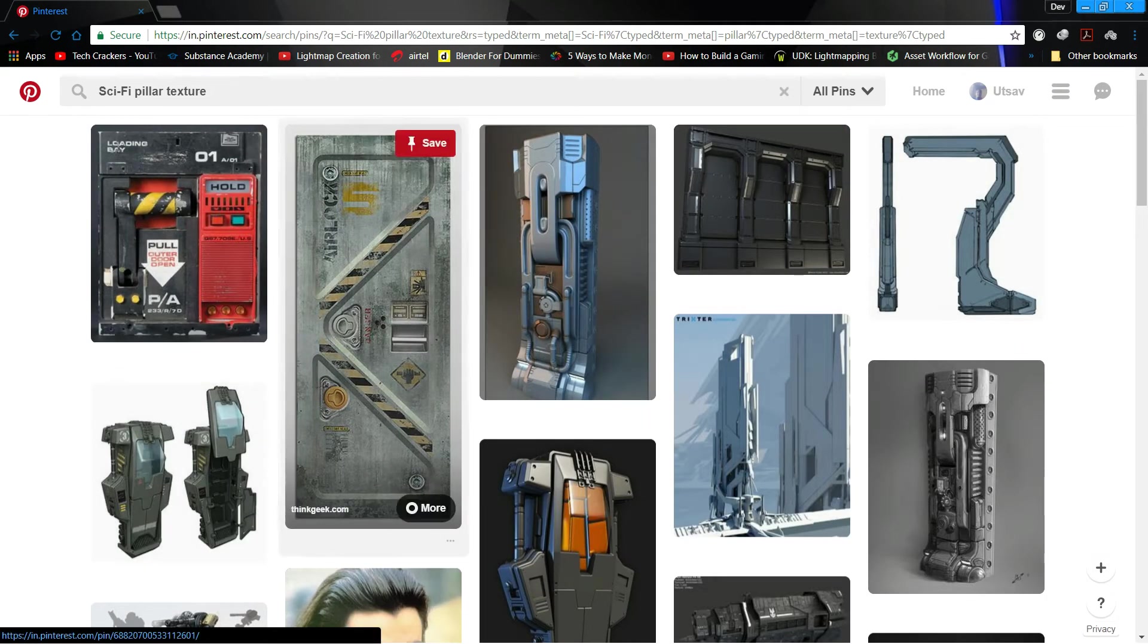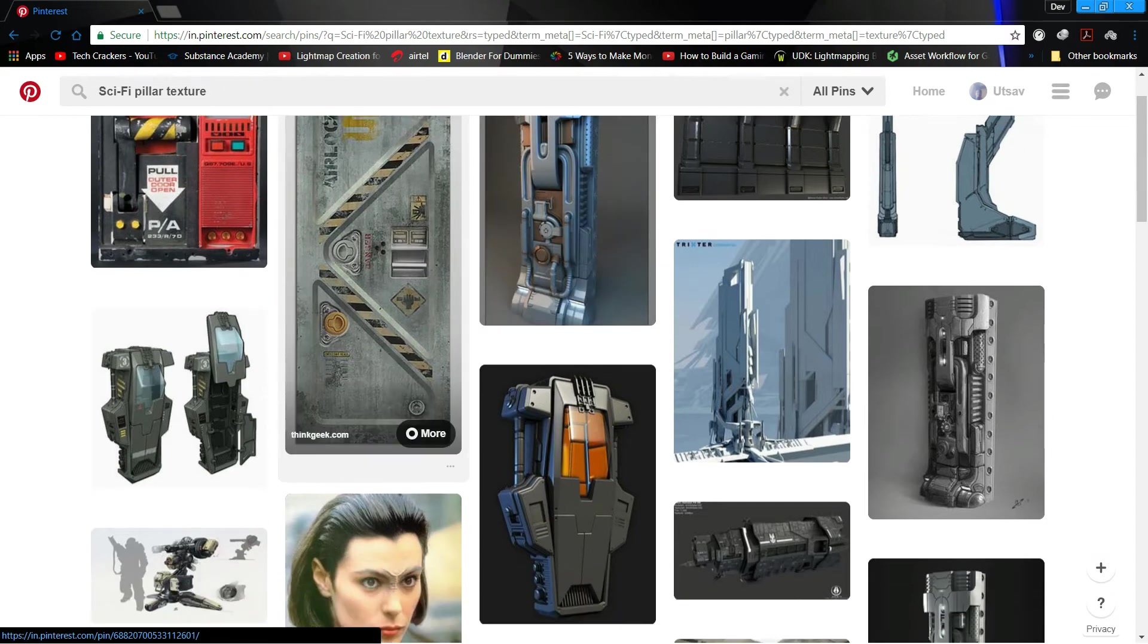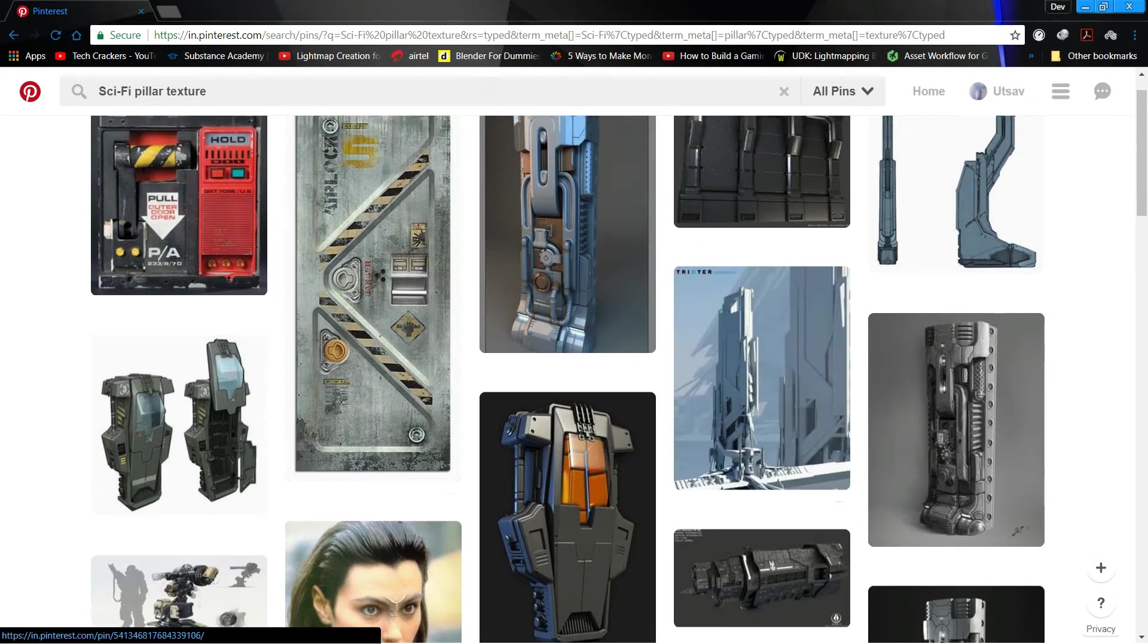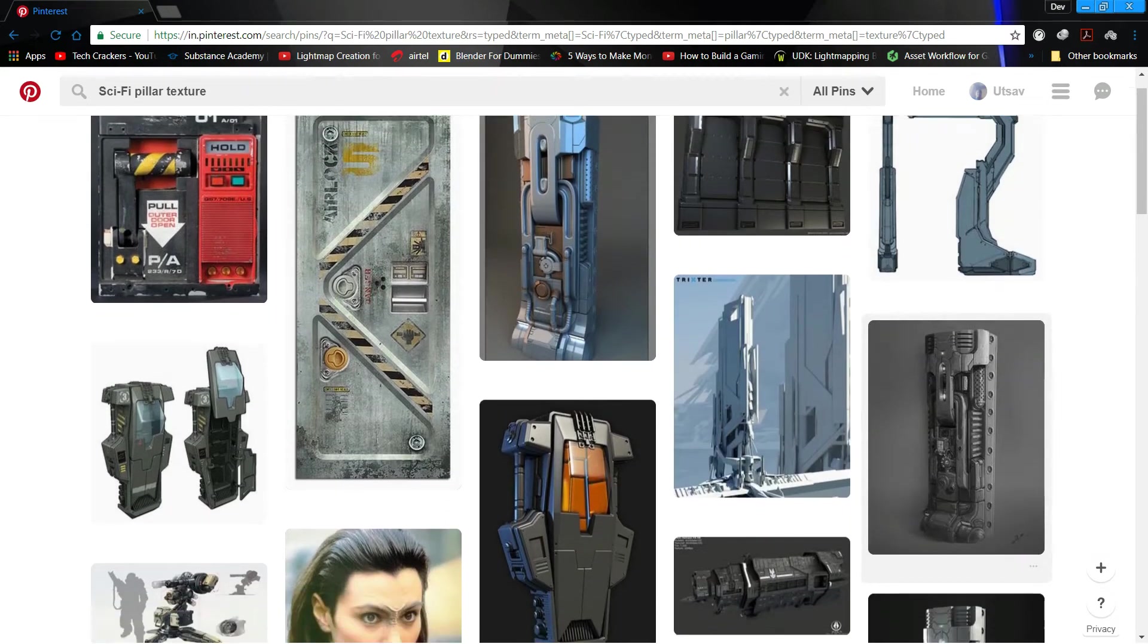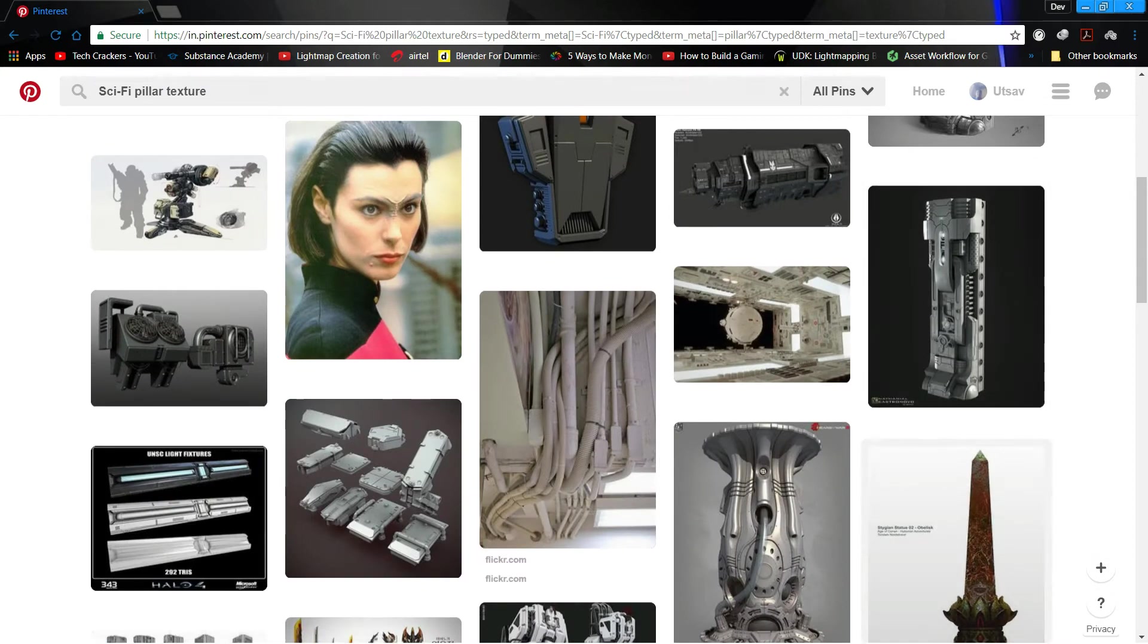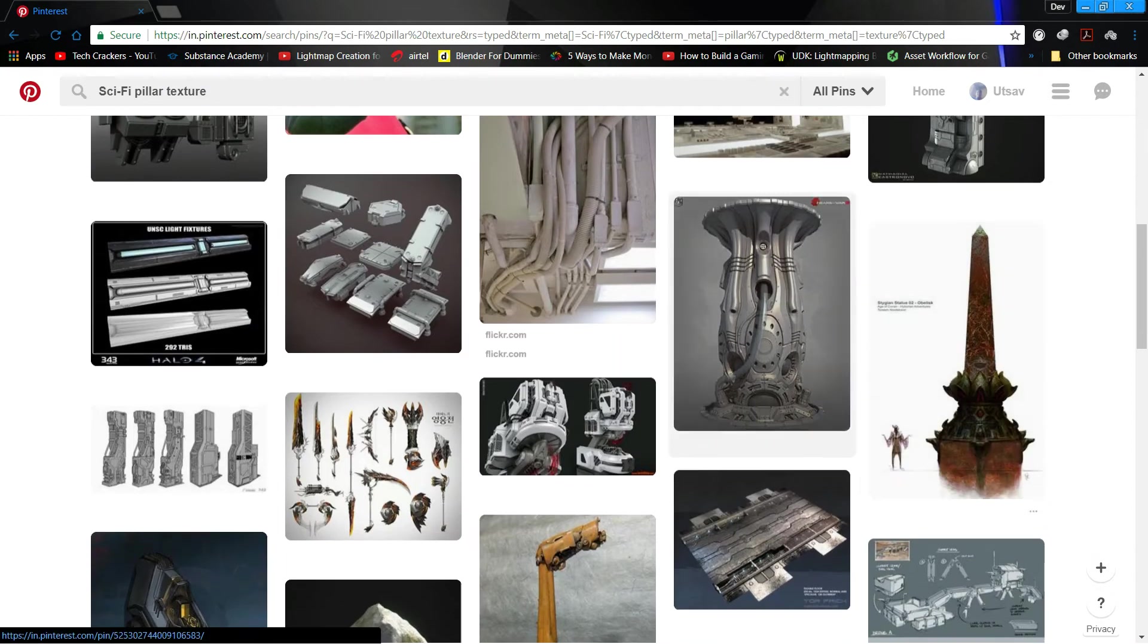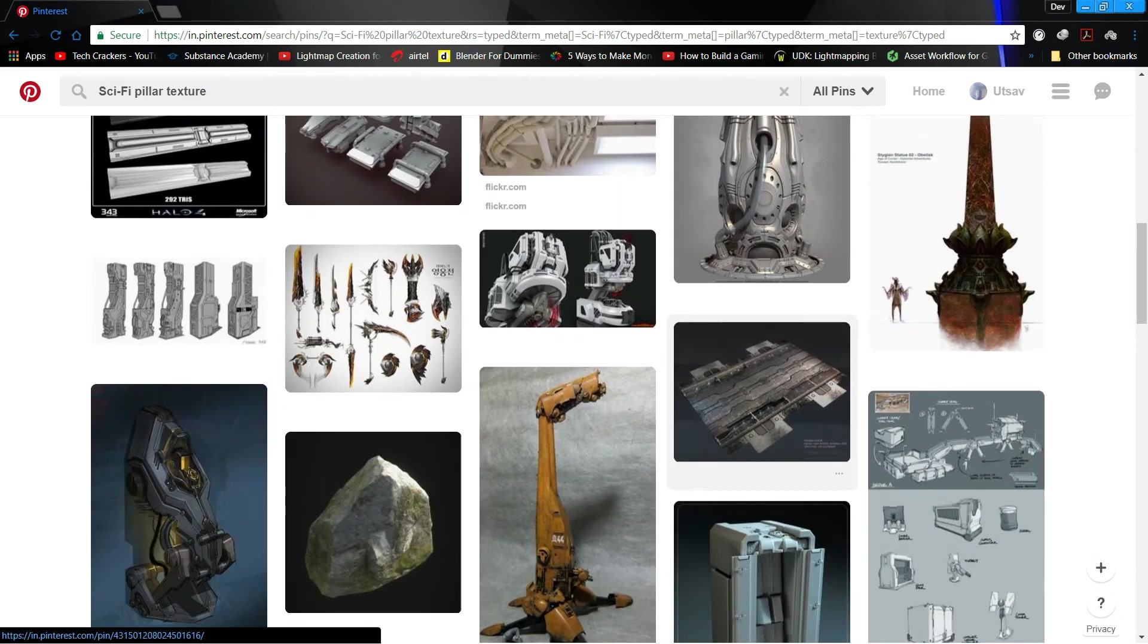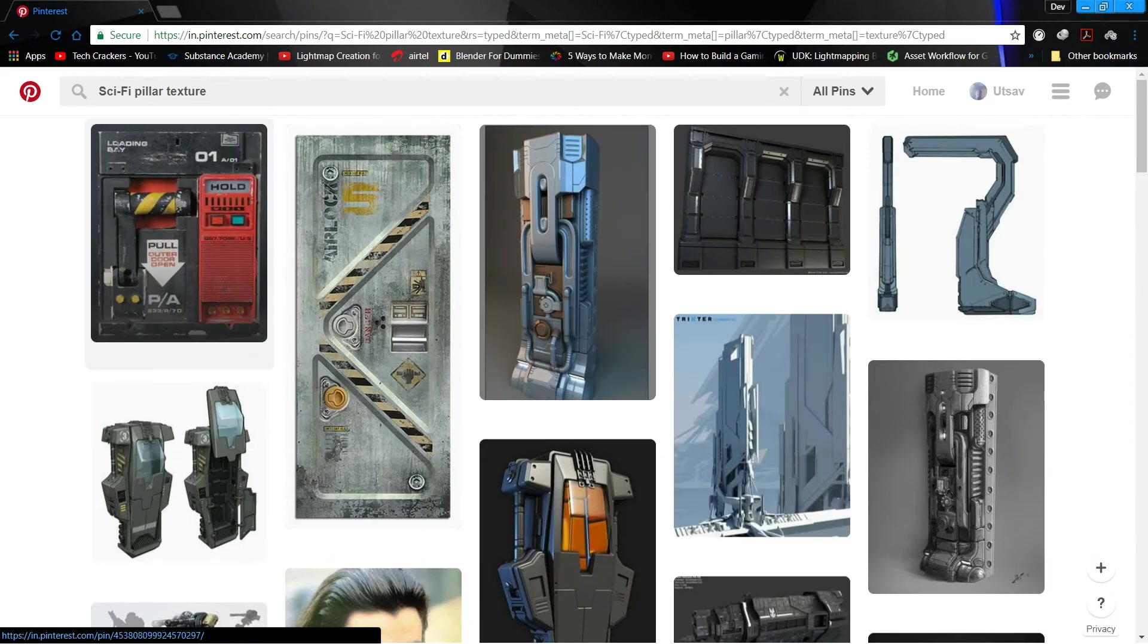All these decals and stuff will bring it to life, you know.